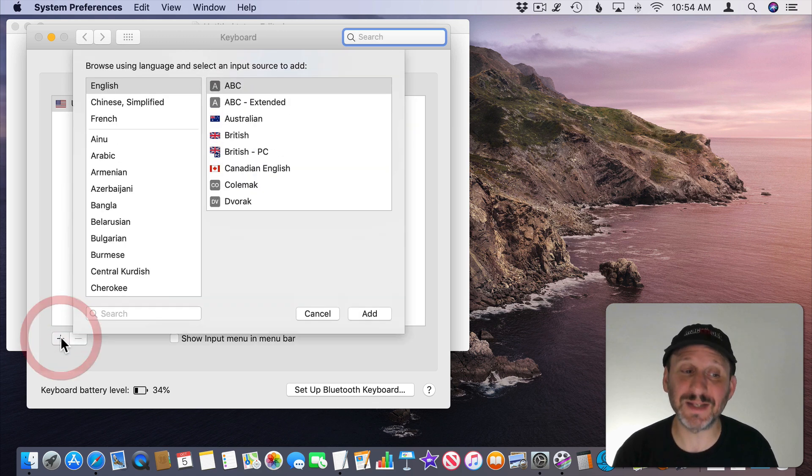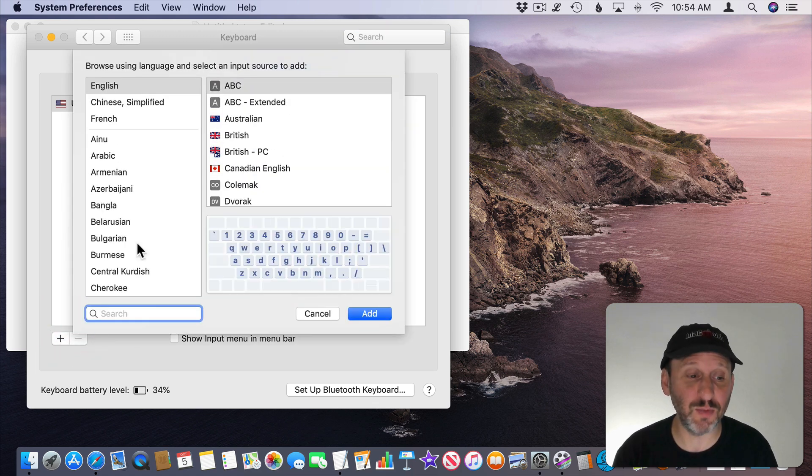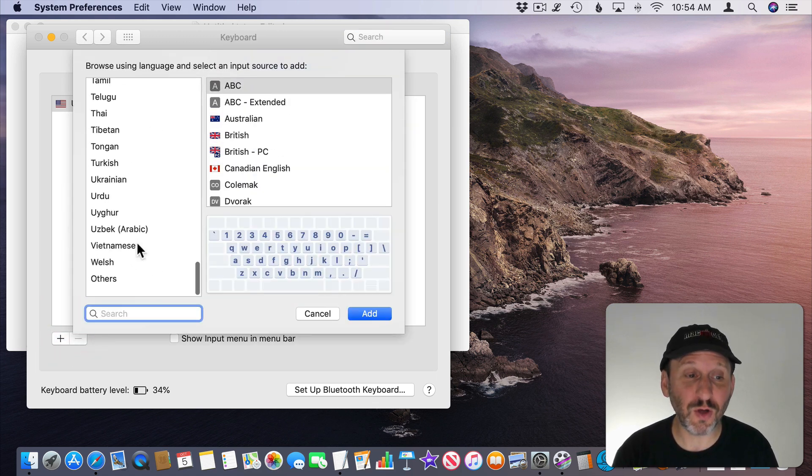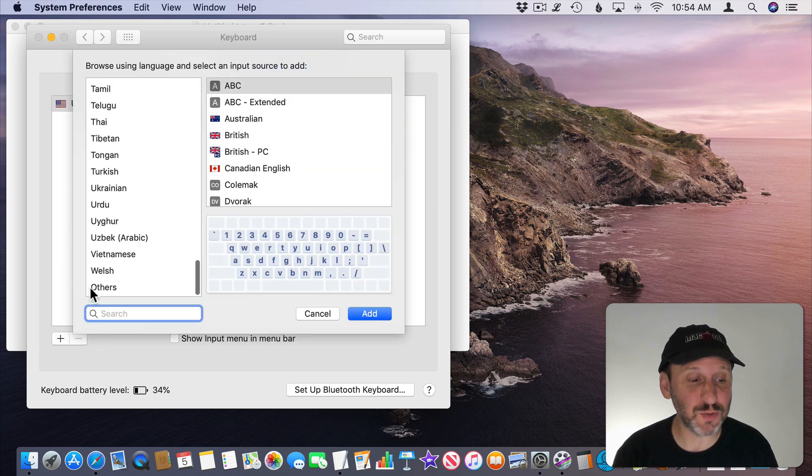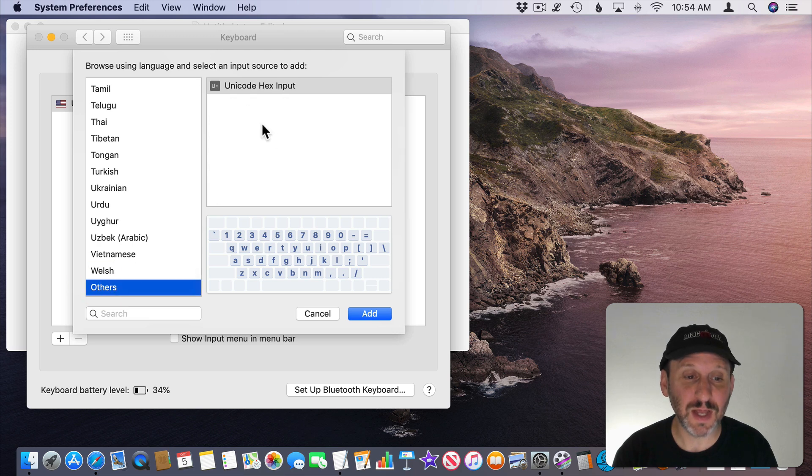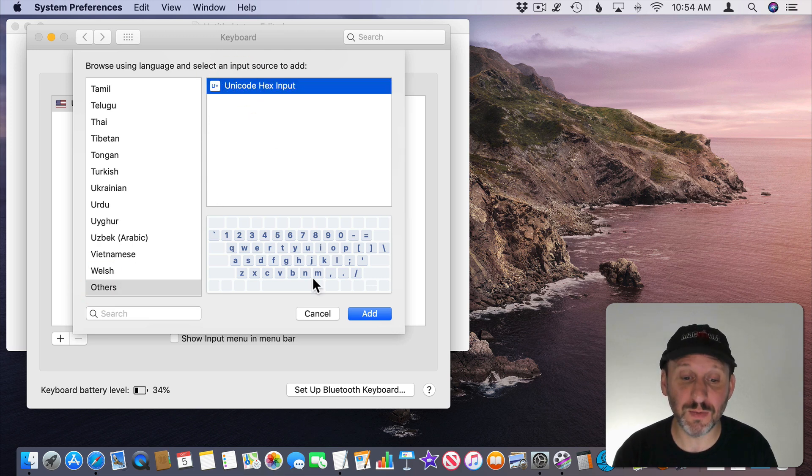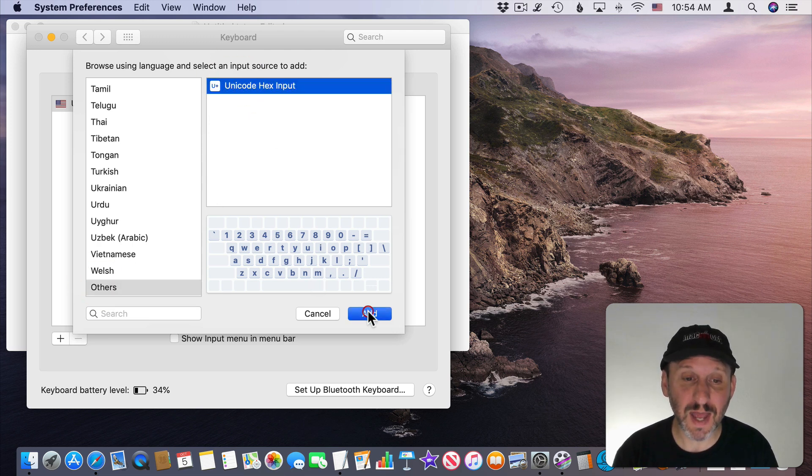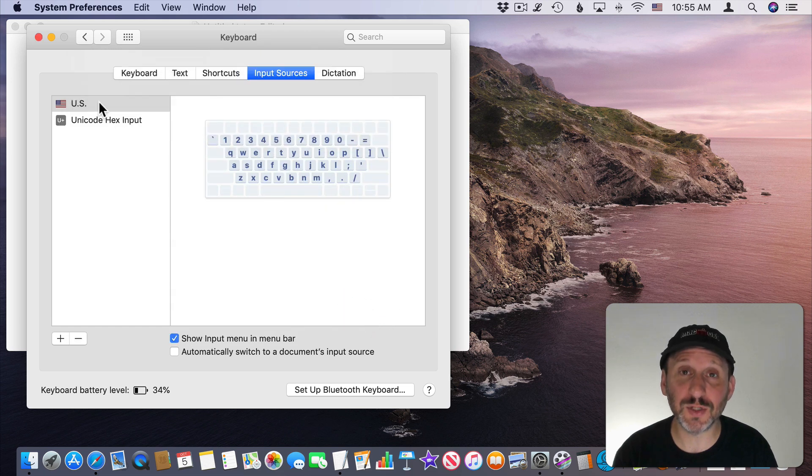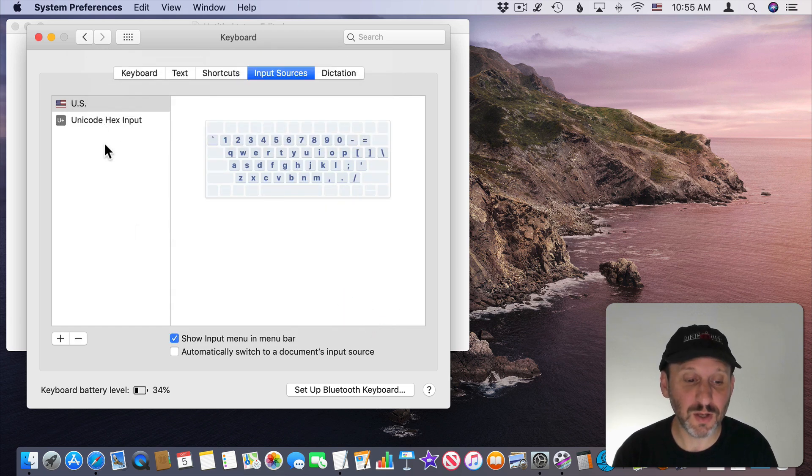I want to hit Plus to add another keyboard. Scroll all the way to the bottom and there's one called Others and there is a Unicode Hex Input Keyboard. I'm going to add that and now I've got two keyboards, US and Unicode.